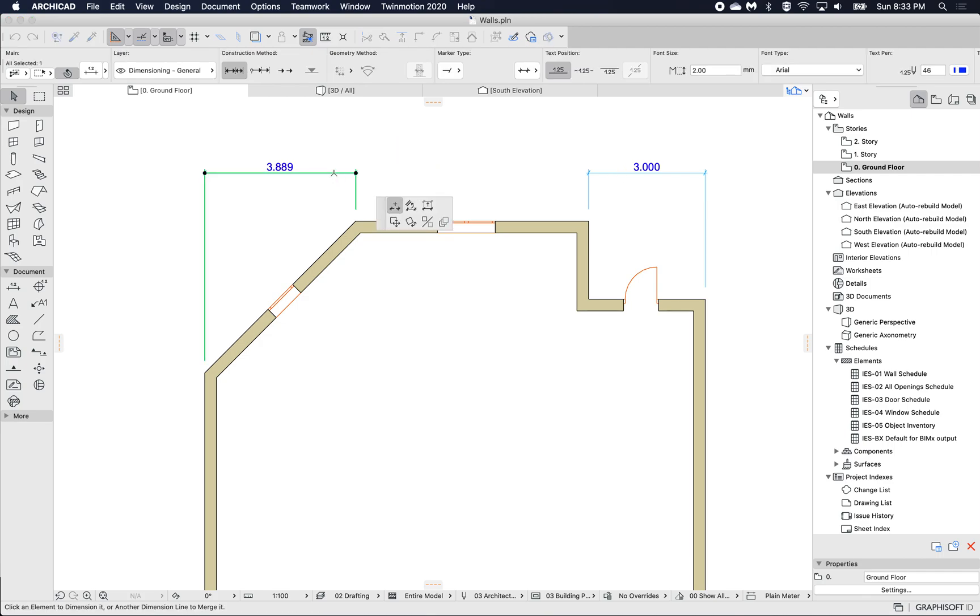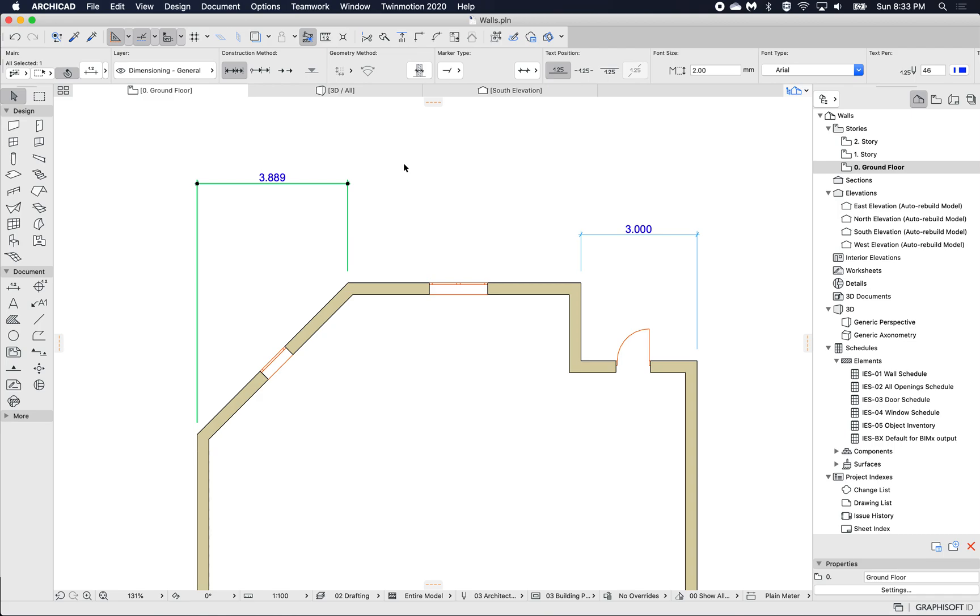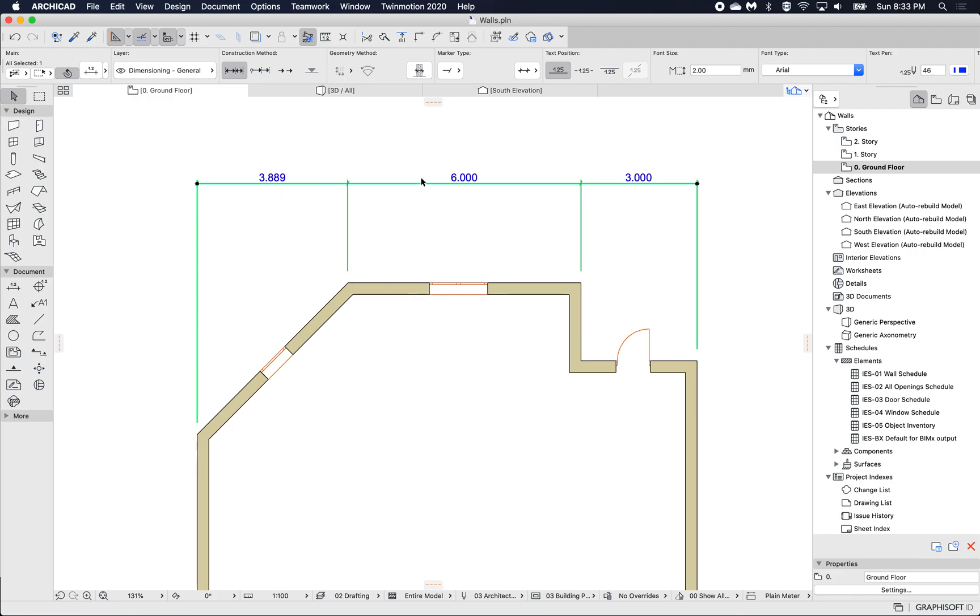If I want to join these two together I select one, hold Control, click the other dimension and it will join the two and place this one at the same level.